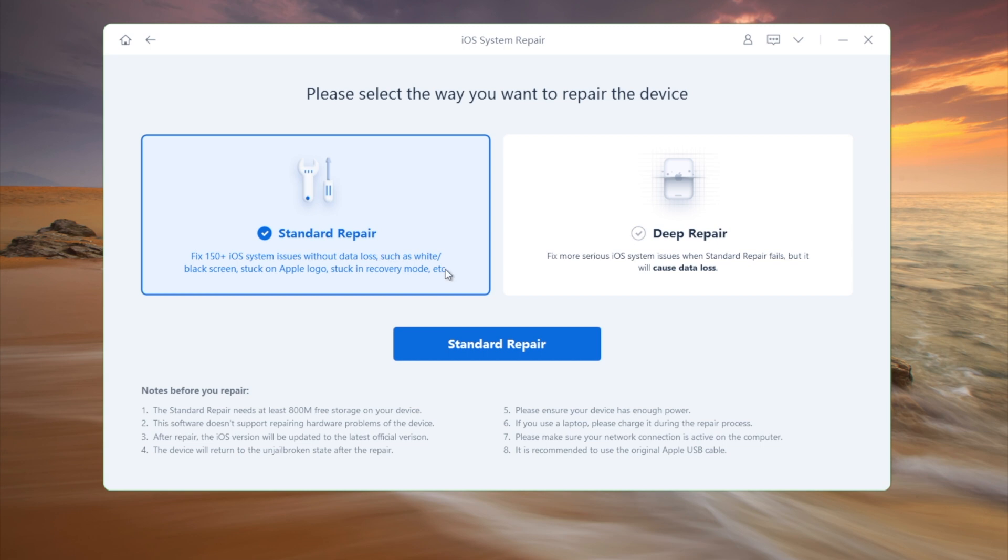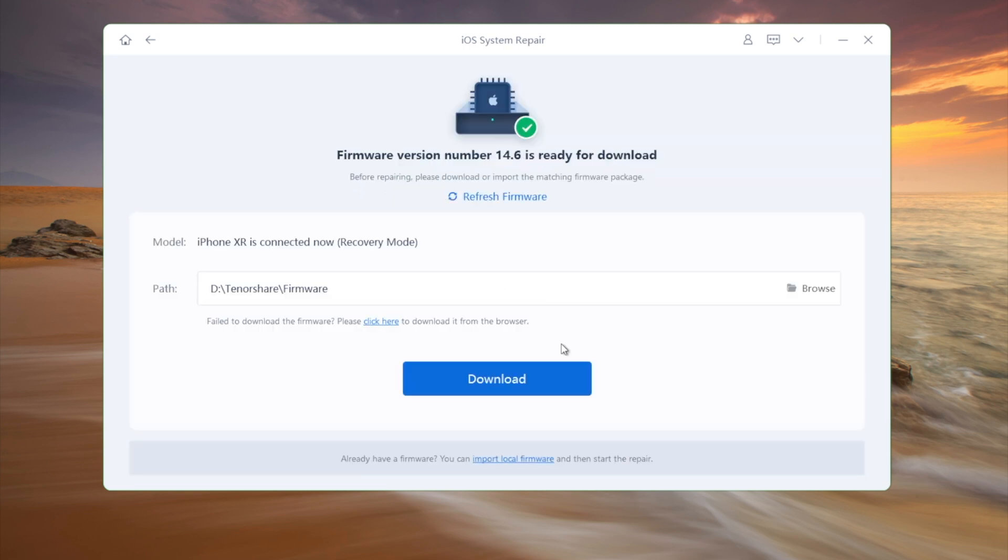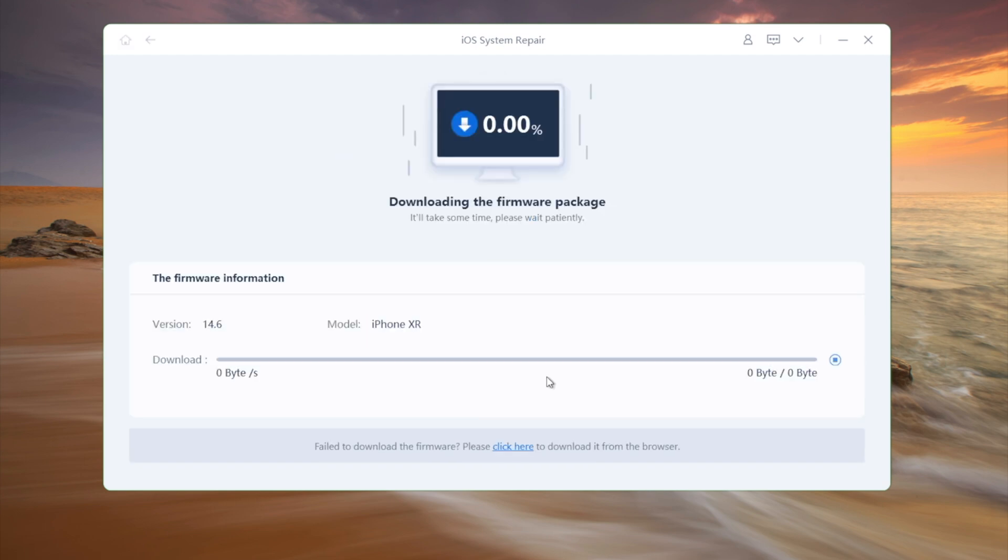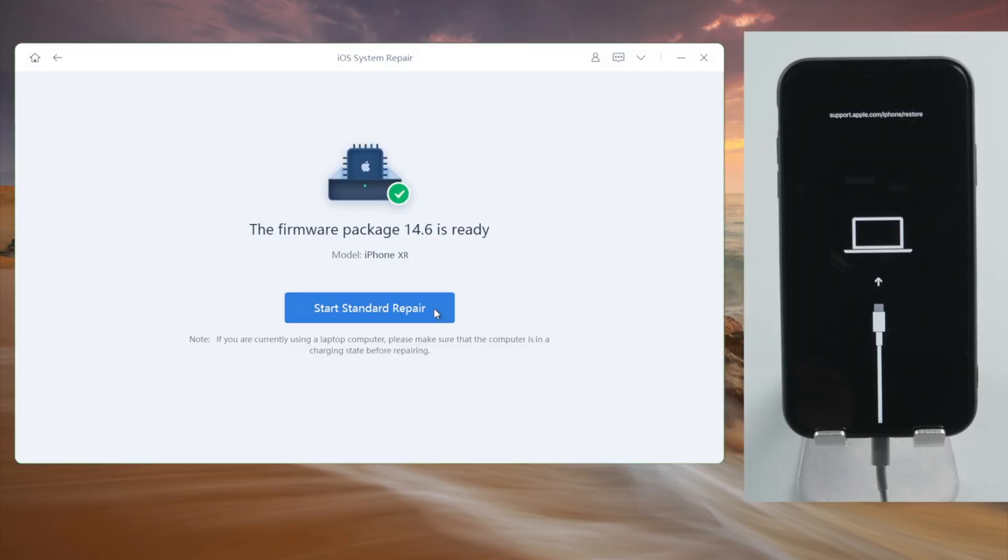Then we'd want to go with the standard repair so we can keep our data. Like iTunes, we'll be downloading the firmware, but this one allows you to change the download location. Once finished, we can start repairing.